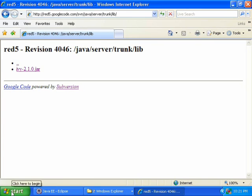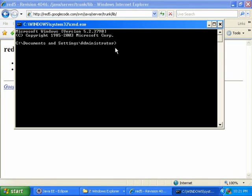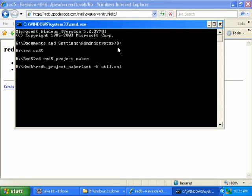Now open a command prompt. We need to go to the same directory where we extracted red5.zip and downloaded the files. Mine is on my D drive, so I type D colon. Then type: ant -f util.xml project.